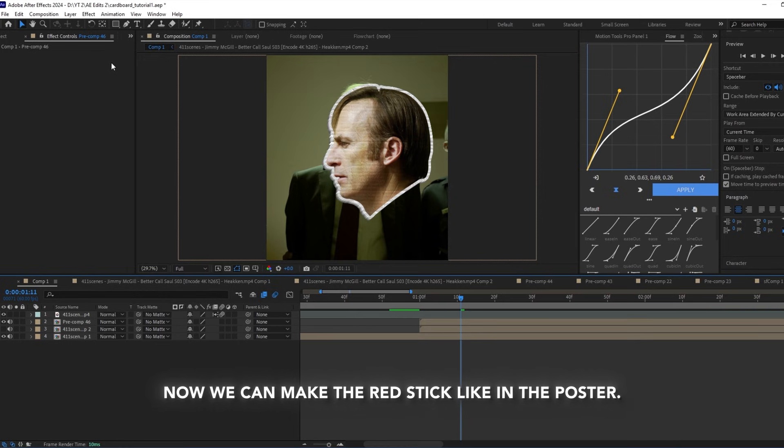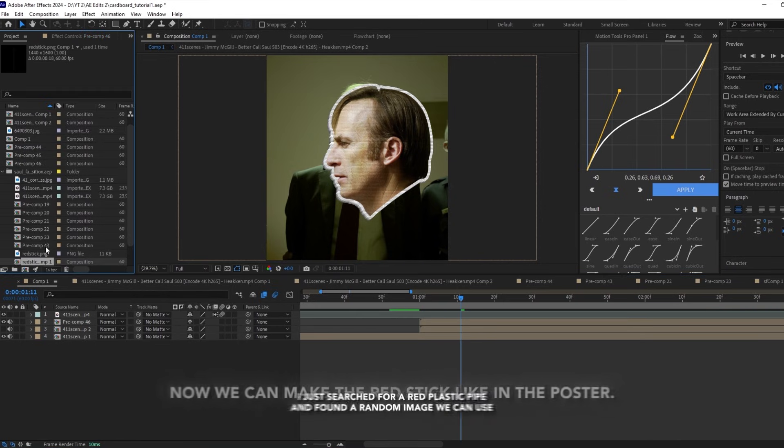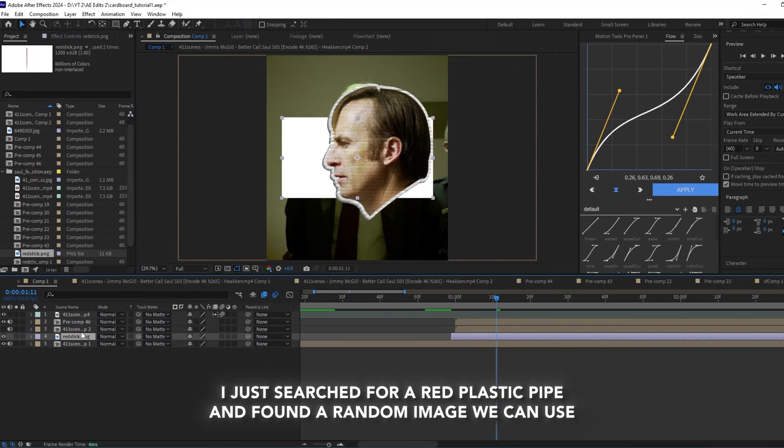Now we can make a red stick like in the poster. I just searched for a red plastic pipe and found a random image that we can use.